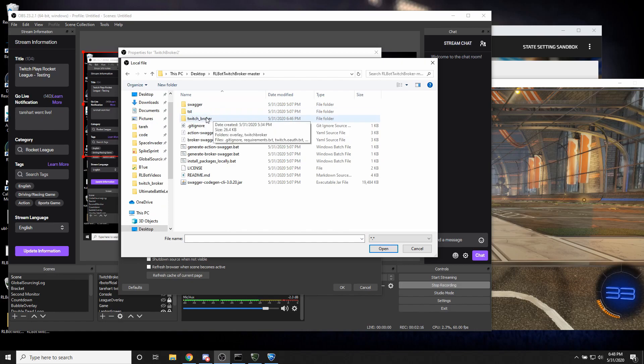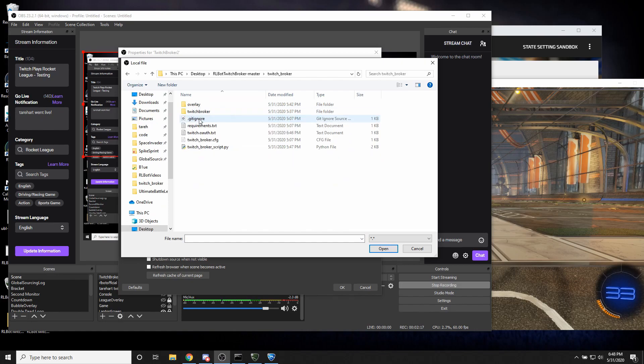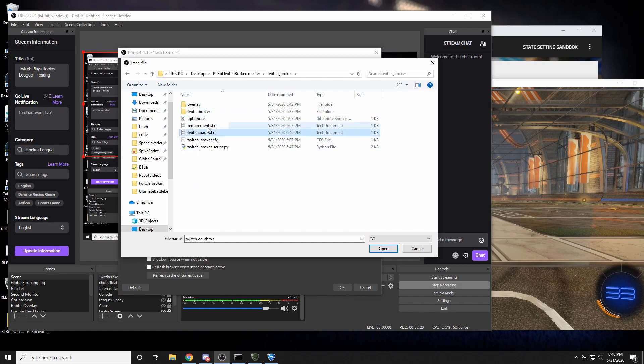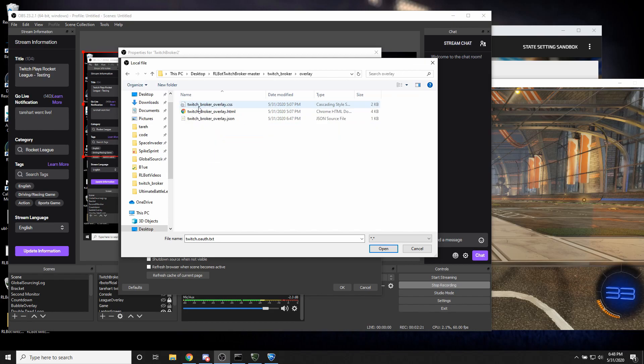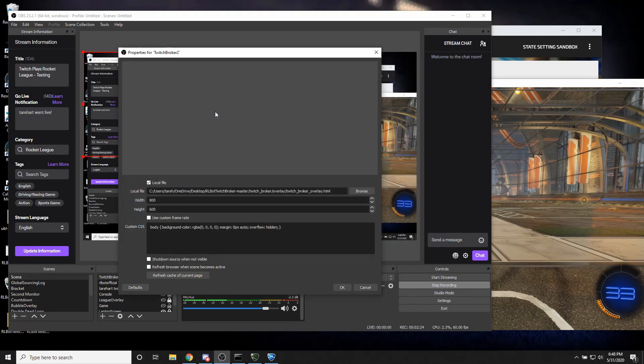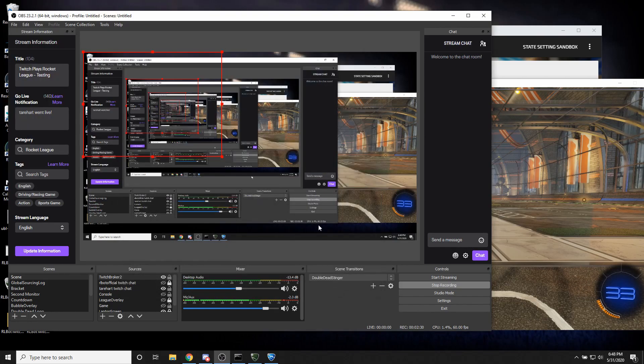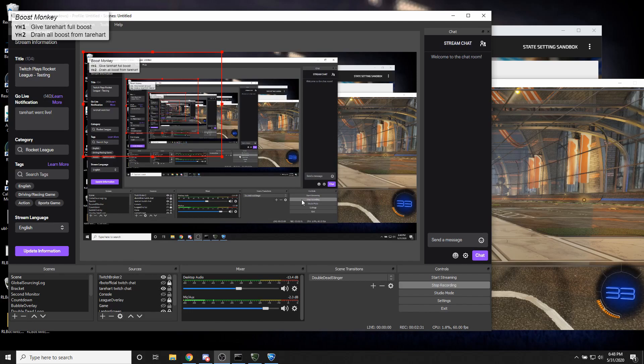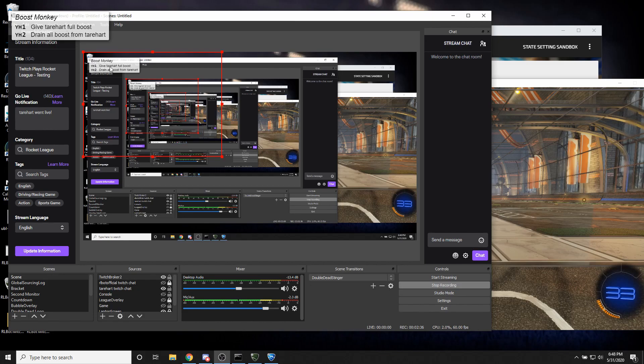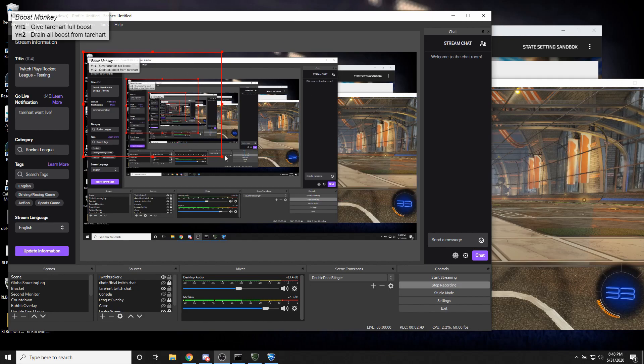And we're going to go back to that folder we had on the desktop where Twitch broker lives. And now we have an overlay folder. This is the same folder we had the OAuth thing. We're going into overlay and then this HTML file right here. And you can refresh cache. And I don't know, it's fine. Okay, so for me a little overlay thing popped up right here. It might not be there for you because you haven't run it yet. So don't worry if it's totally missing. We'll deal with that in a second.